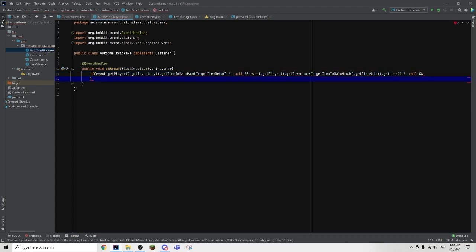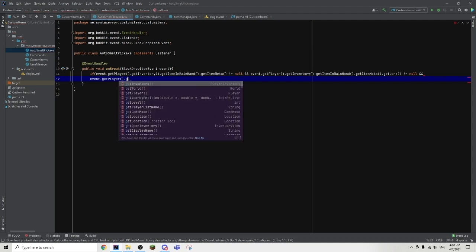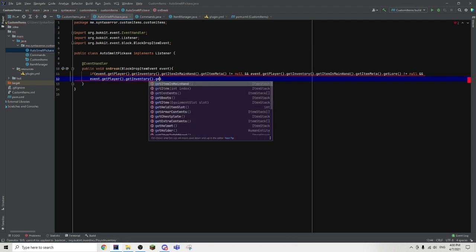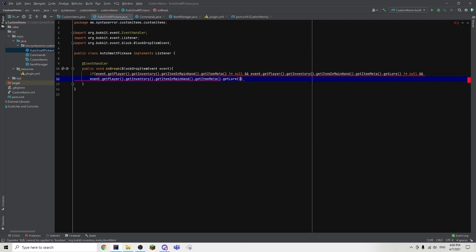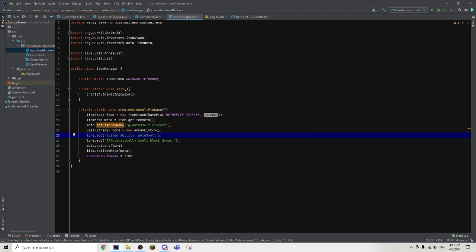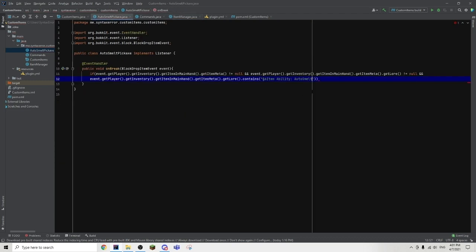And event dot getPlayer dot getInventory dot getItemInMainHand dot getItemMeta dot getLore is not null. And event dot getPlayer dot getInventory dot getItemInMainHand dot getItemMeta dot getLore dot contains — and in the brackets we add the unique lore line from our ItemManager class, which is the 'Item Ability: Auto Smelt' line. Then we can go ahead and do that. The reason why we are running all of these null checks is so that we can make sure there is no null pointer exception spamming our console.